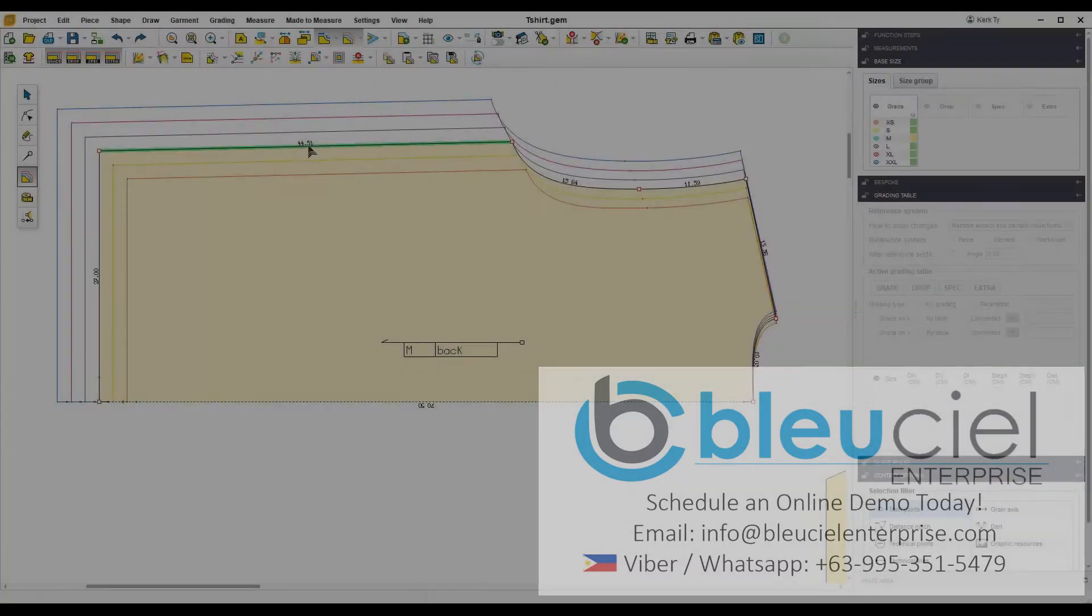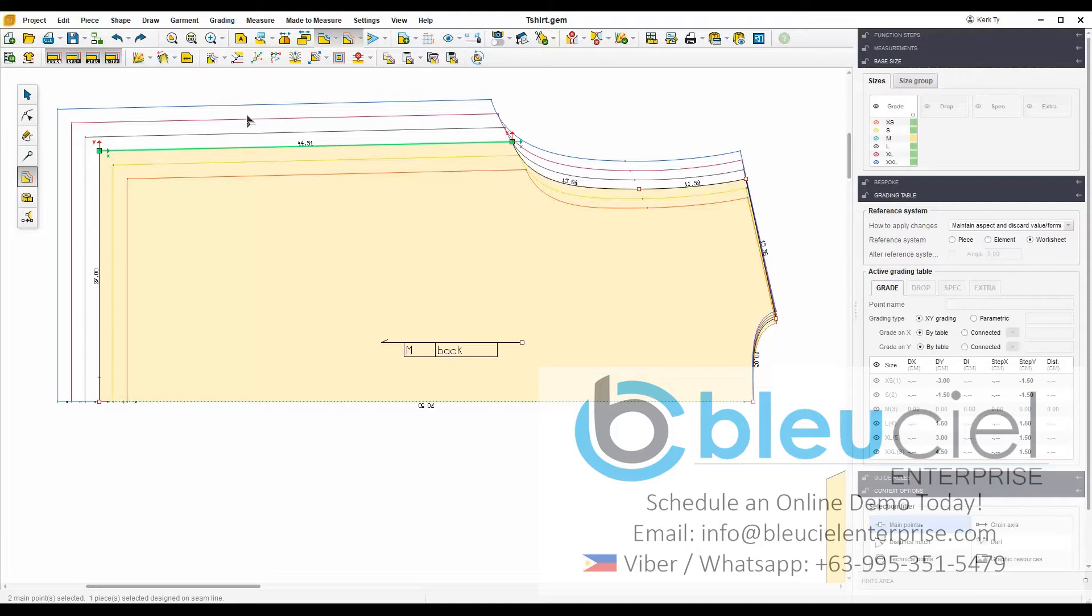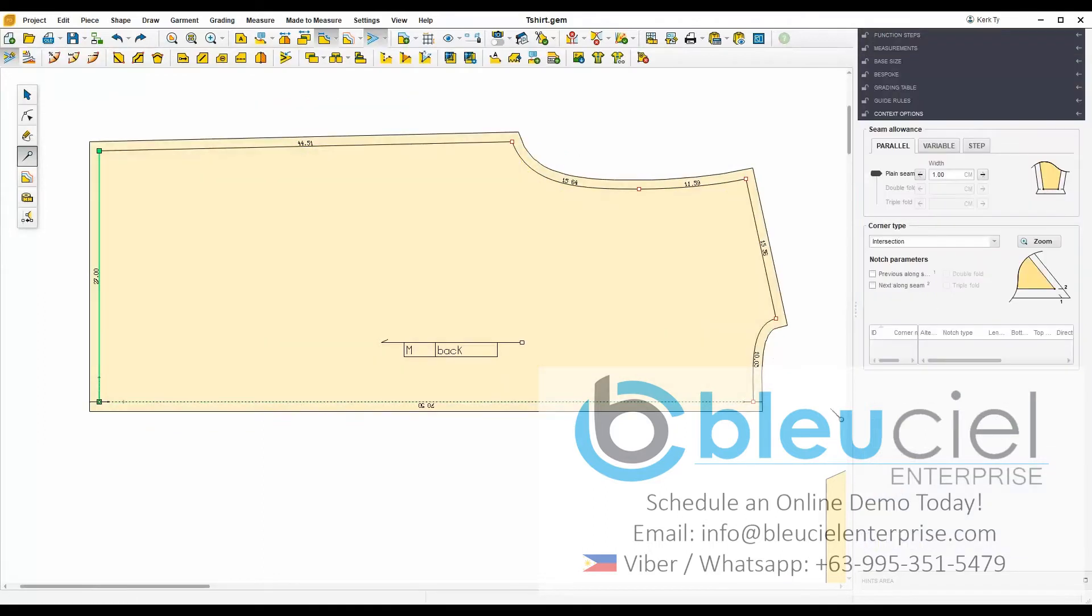You may grade your patterns evenly using the grading tool. This allows you to create different sizes with the correct proportions. In this grading feature, you may also view and adjust the actual measurement numbers for each size. Seam allowances can be adjusted based on your sewing requirements.